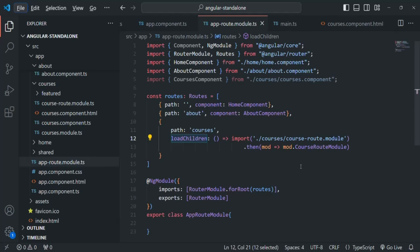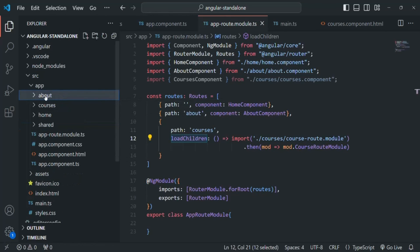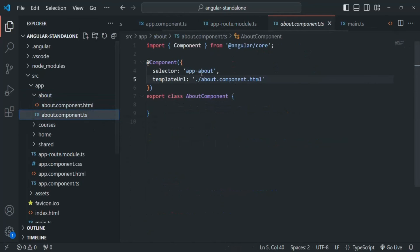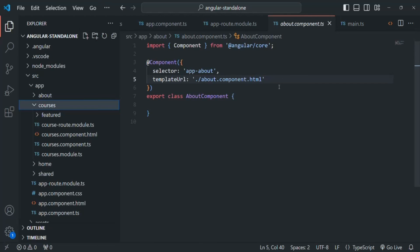We can still use load children in standalone components to load a module lazily. In this application we have a mix of standalone and regular components. The home component is standalone, the about component is a regular component, and courses and featured are also regular components. In the next lecture we will migrate these to standalone components and learn how routing and lazy loading work with standalone components.